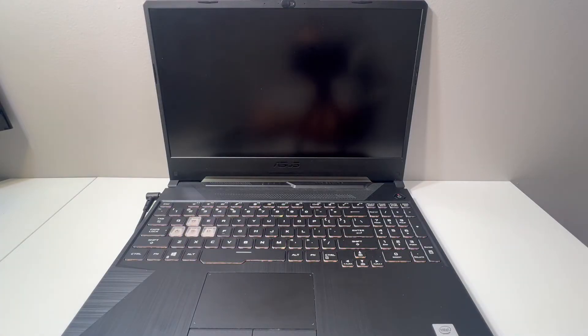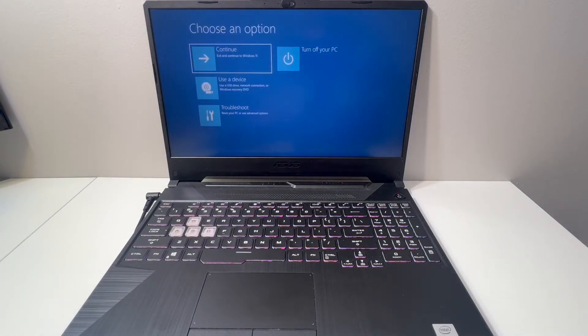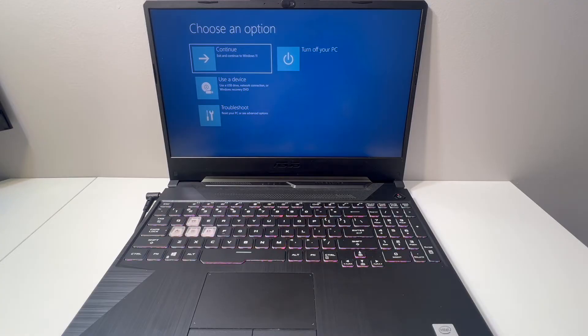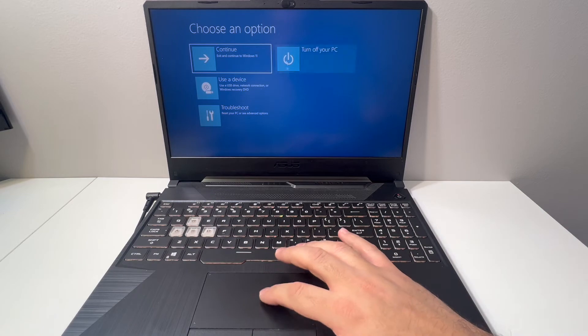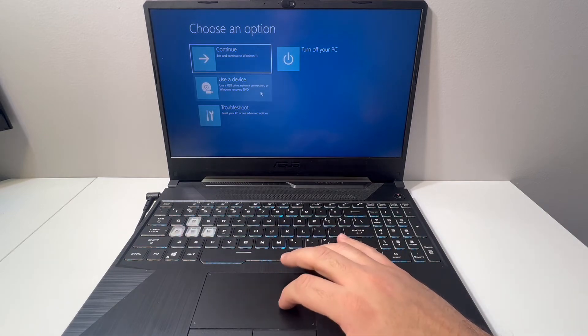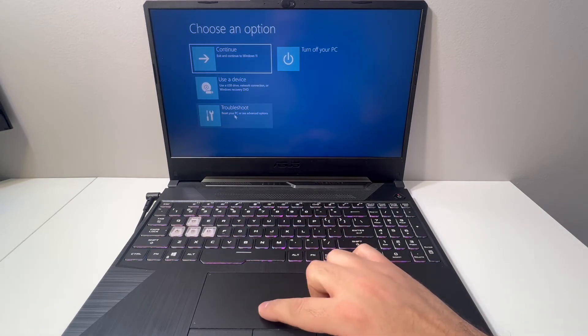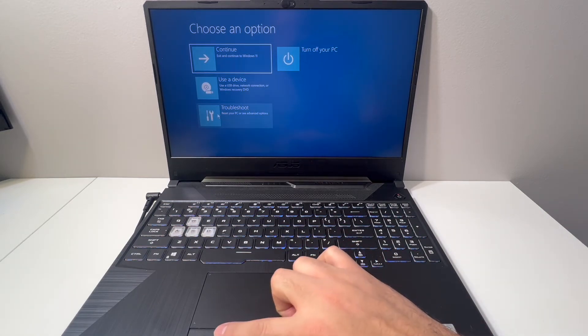A blue menu will come up with some options. Use the very last one where it says Troubleshoot. You can use the mouse or the keyboard to navigate and choose this option.